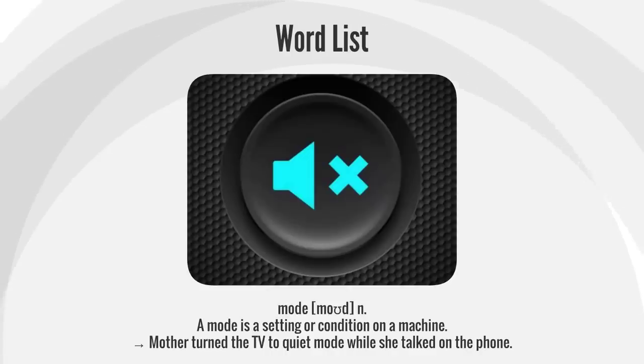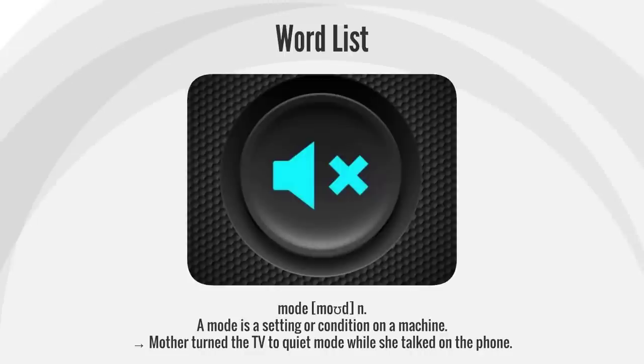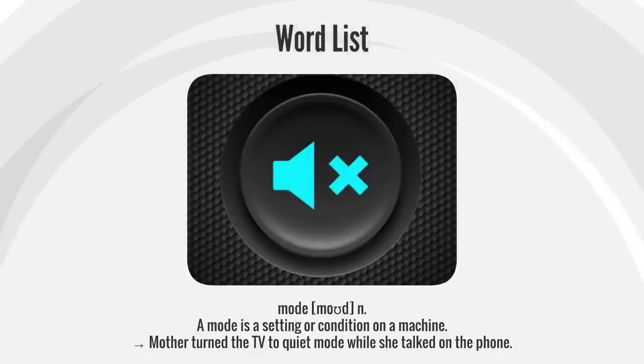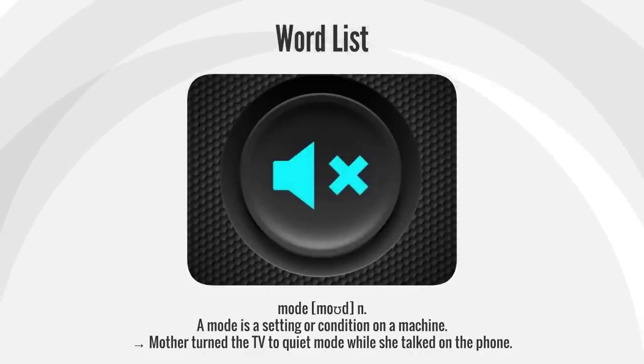Mode. A mode is a setting or condition on a machine. Mother turned the TV to quiet mode while she talked on the phone.